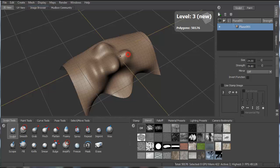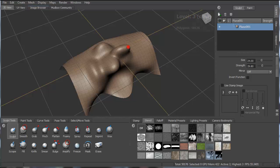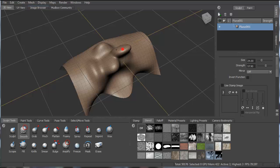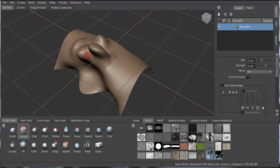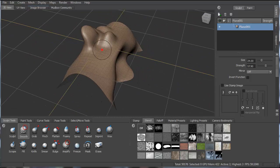And then also, whenever you're sculpting, it's a good habit to just get into using the smooth tool to kind of smooth out after you've done some sculpting. It kind of eases it up a little bit.